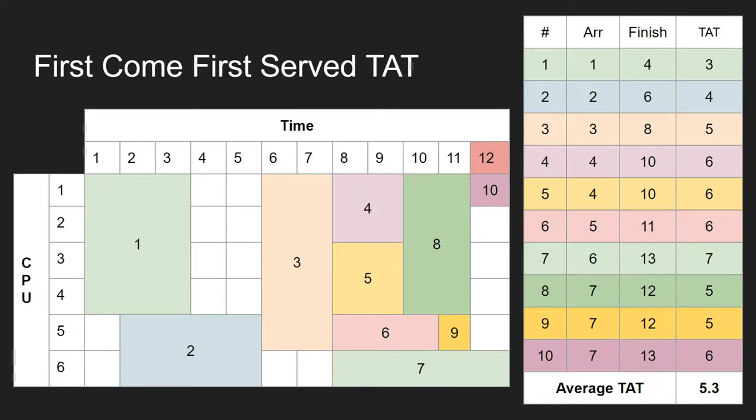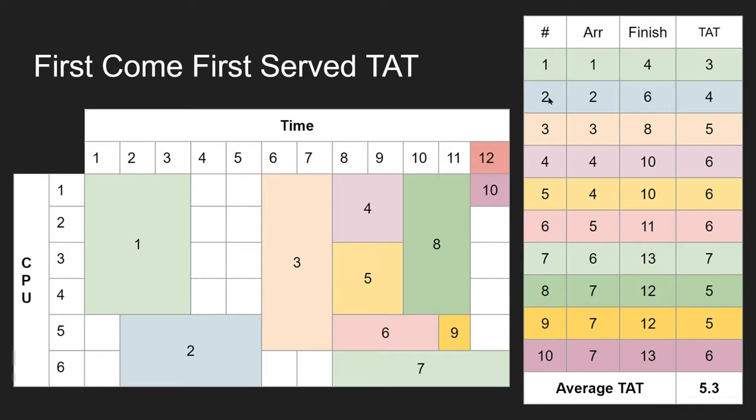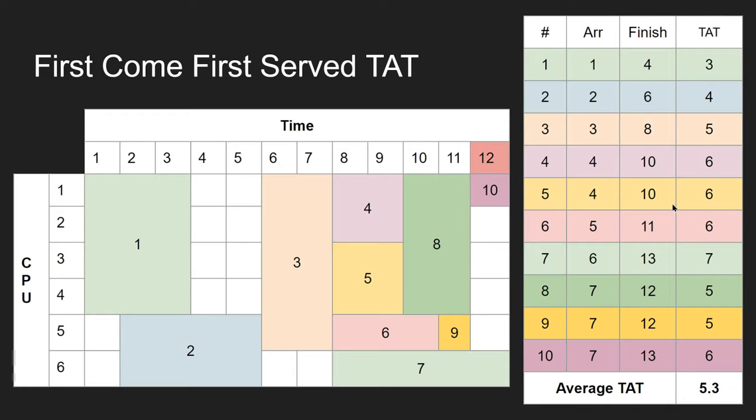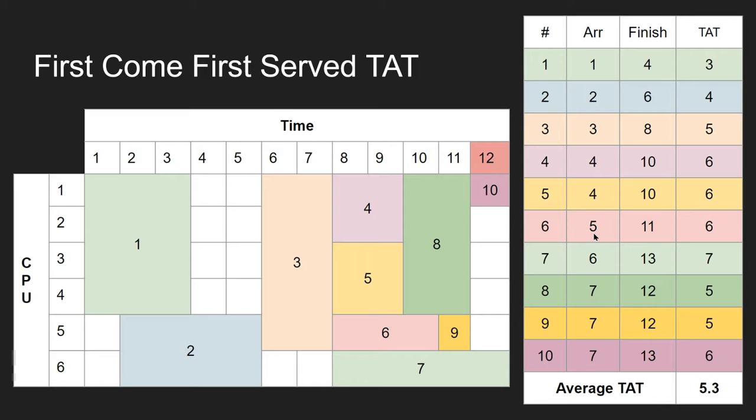Let's see how that performs with First Come First Serve. For instance, job number 1 arrived at 1 and finished by 4, so it's got a turnaround of 3. Job 2 arrived at 2 but didn't finish until 6. You can see all the others here like 4, 5, and 6 actually have quite large turnaround times because they had to do a lot of waiting. The average turnaround time here for any job is 5.3 processor cycles. That's quite high. First Come First Serve isn't perhaps the most effective algorithm; however, it is quite simple, which is one of the reasons why it's still used in many systems.